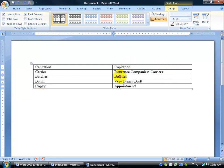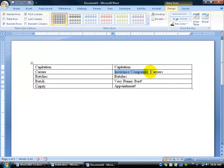A couple other things: you don't have to use the same keyword as what you're looking up. For example, like 'batch' — anytime it finds the word 'batch,' it's going to list all the page numbers, but in the index it's going to have 'Very Funny Bart' alphabetized under the V. That doesn't make much sense, really, unless it's something synonymous. And remember main entries and sub-entries? It's going to look through the document, find all the 'carriers,' and for each one it's going to have a main entry — 'insurance companies' — then colon space, and then a sub-entry. So anytime it finds the word 'carrier,' the main entry will be 'insurance companies' and every page number that carrier is found on will appear below.